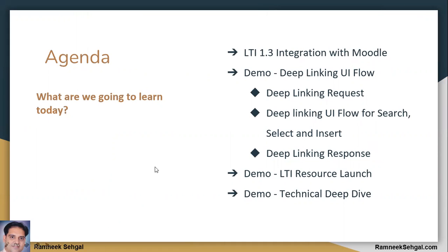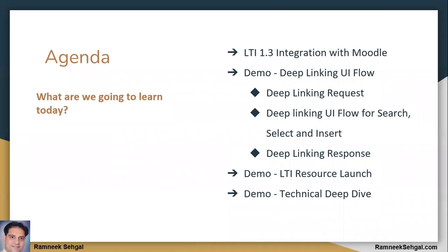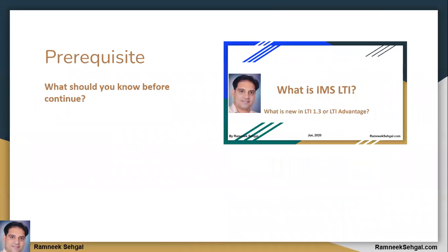In this demo, you are going to understand and see overall technical workflow and deep linking UI workflow along with LTI resource launch. Okay, this is a deep dive demo. So you must have watched my previous introductory video, which was around what is IMS LTI 1.3.